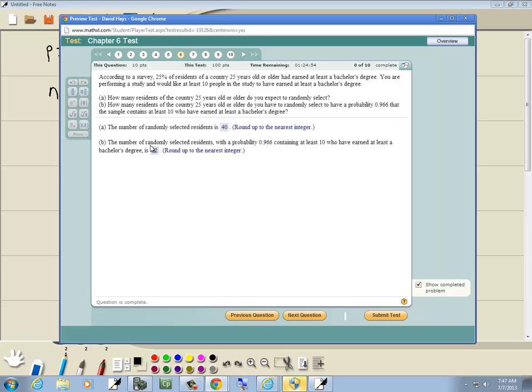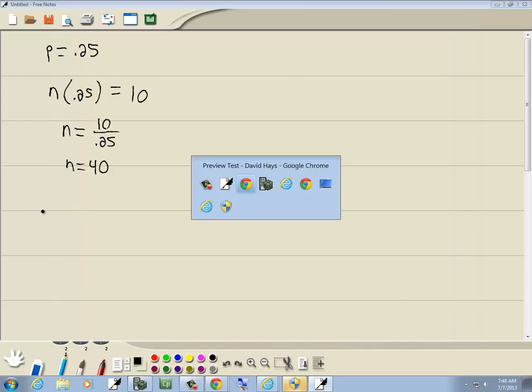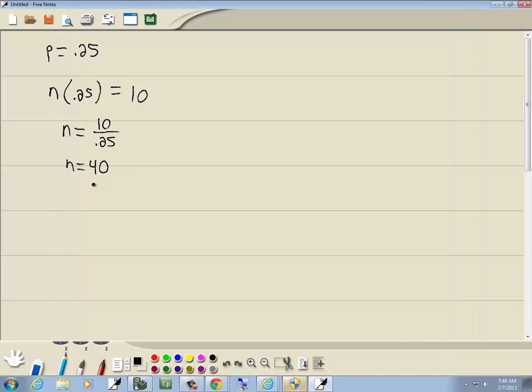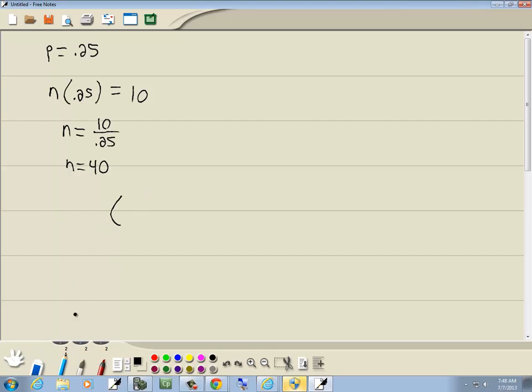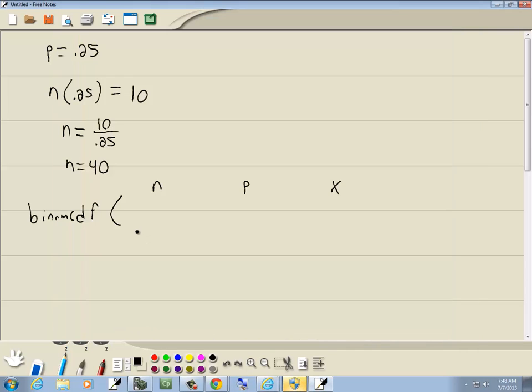Now, part B says, the number of randomly selected residents of a probability 0.966 containing at least 10 who have earned at least a bachelor's degree. So that's 10, 11, and so forth. So we've got normal CDF, binom CDF, sorry. And our parameters are N, P and X. Now, number of residents, so we don't know how many this is, comma, and our P was 0.25.